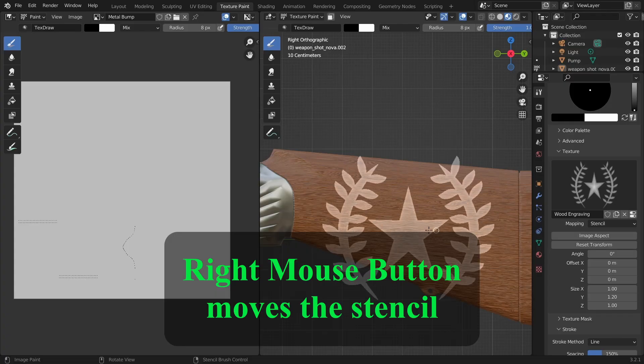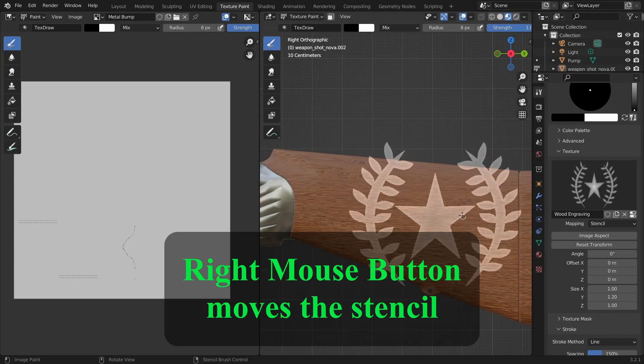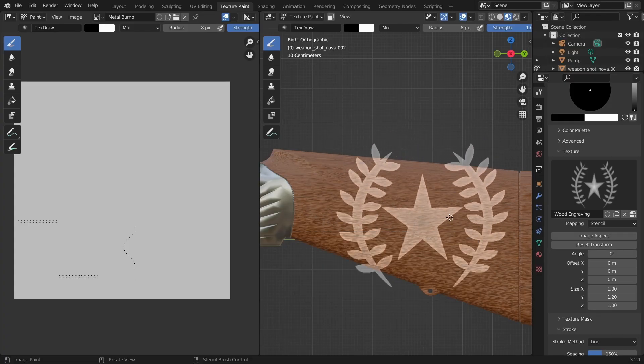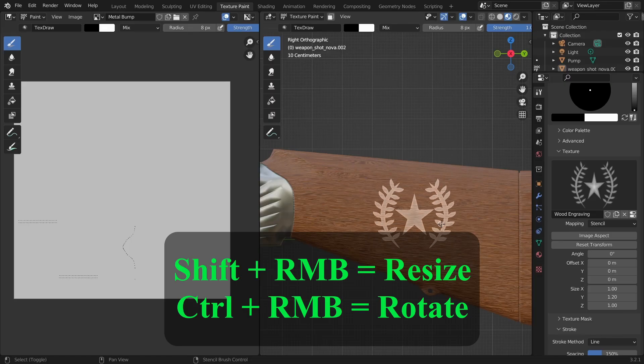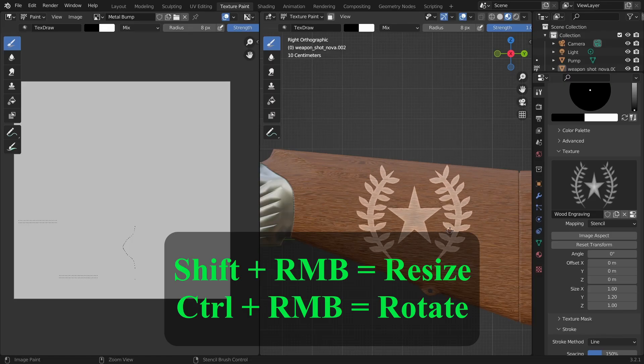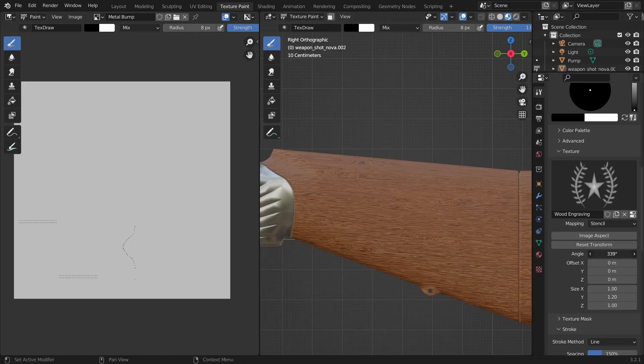We can also control the stencil using the right mouse button. Pressing the right mouse button alone will move the stencil around. With shift you can resize it and with control you can rotate it. I can also set the exact angle here.